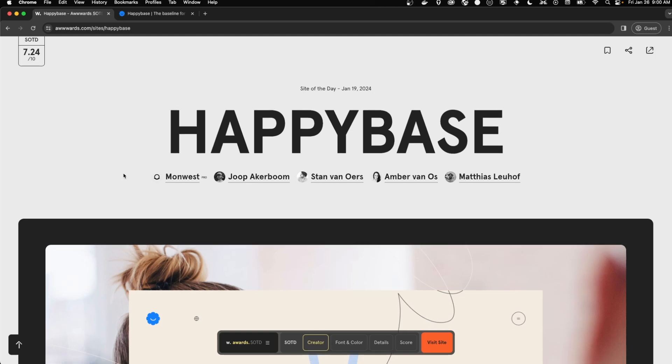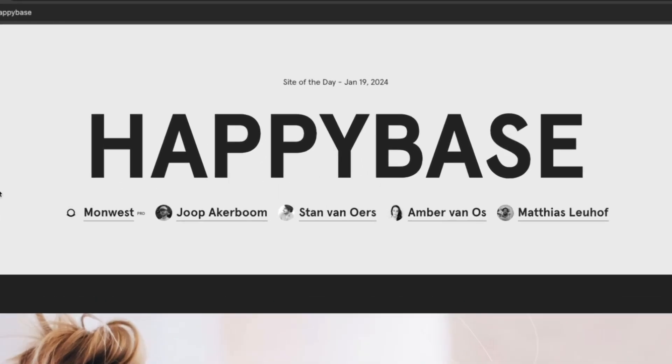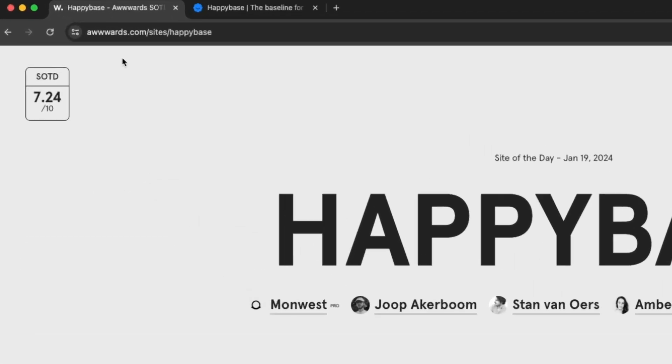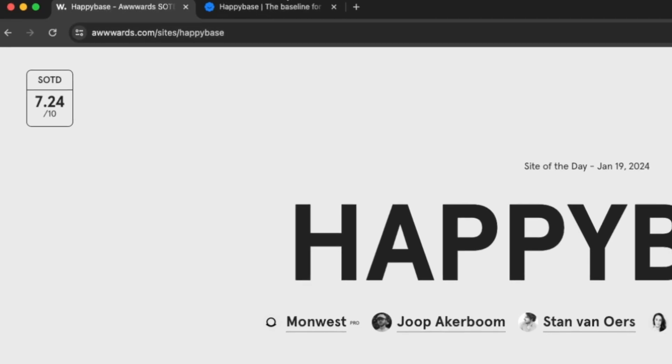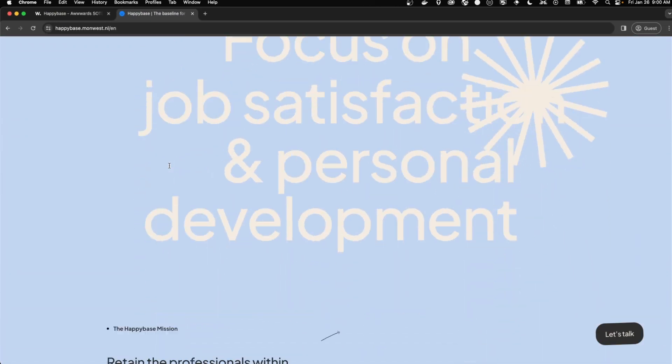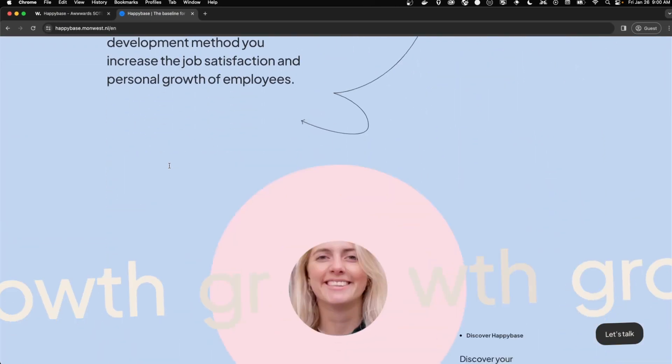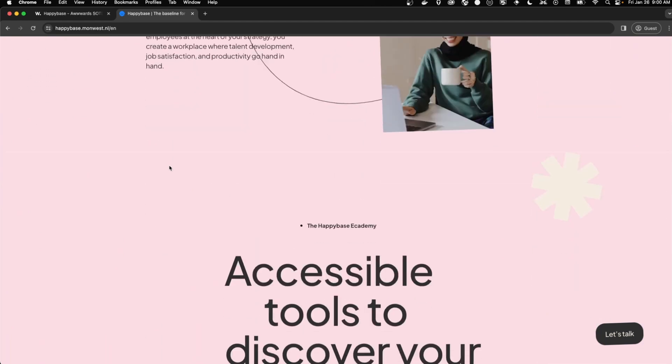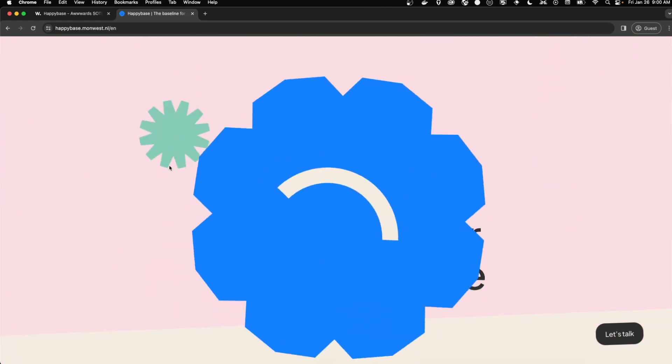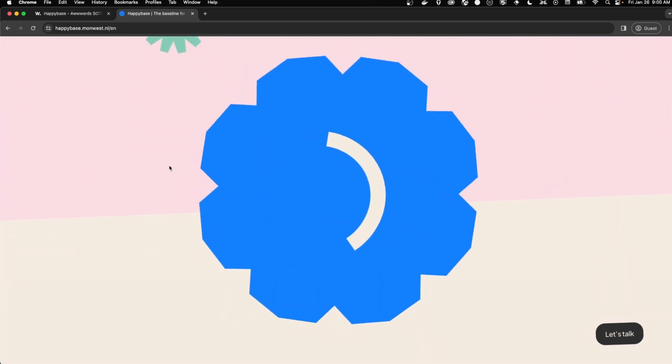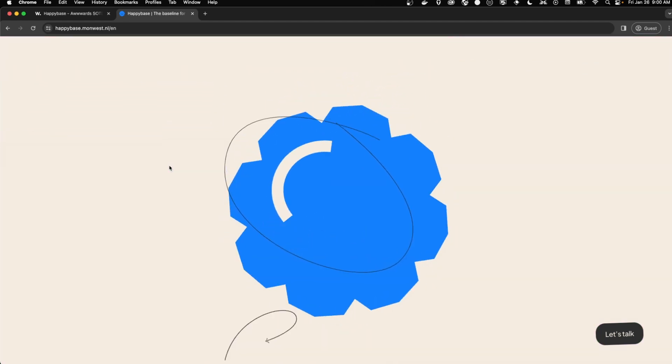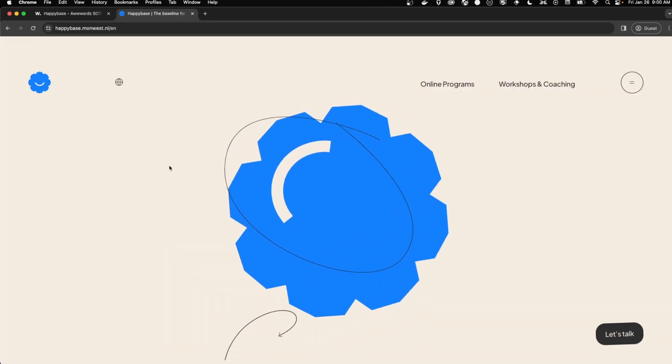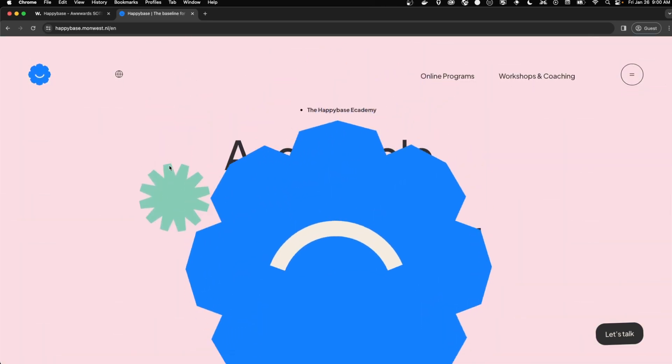Today we're going to be recreating a scrolling effect for the site HappyBase, which is an award-winning site on the awards site. On its site it has plenty of scrolling effects, but specifically we're going to be looking at this one with their logo, the scrolling and their little things drawing on top of it.